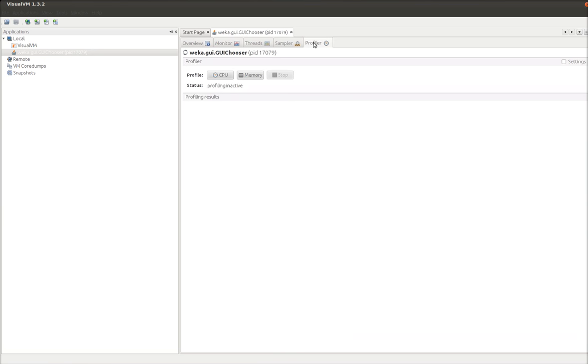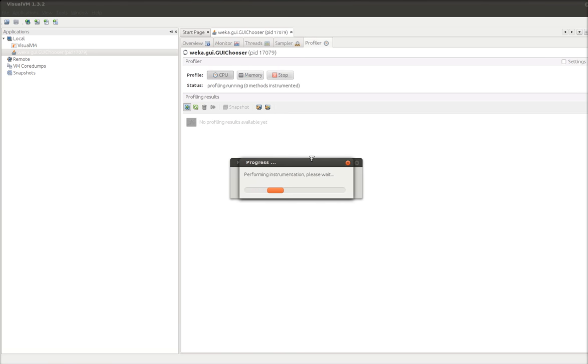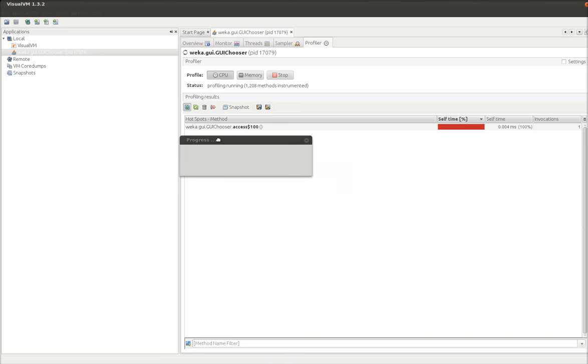We'll check out the profiler. So the profiler will count things for us. So let's tell it to profile the CPU. So it just said instrumentation. Instrumentation means that it's modifying that Java VM such that it can be measured.